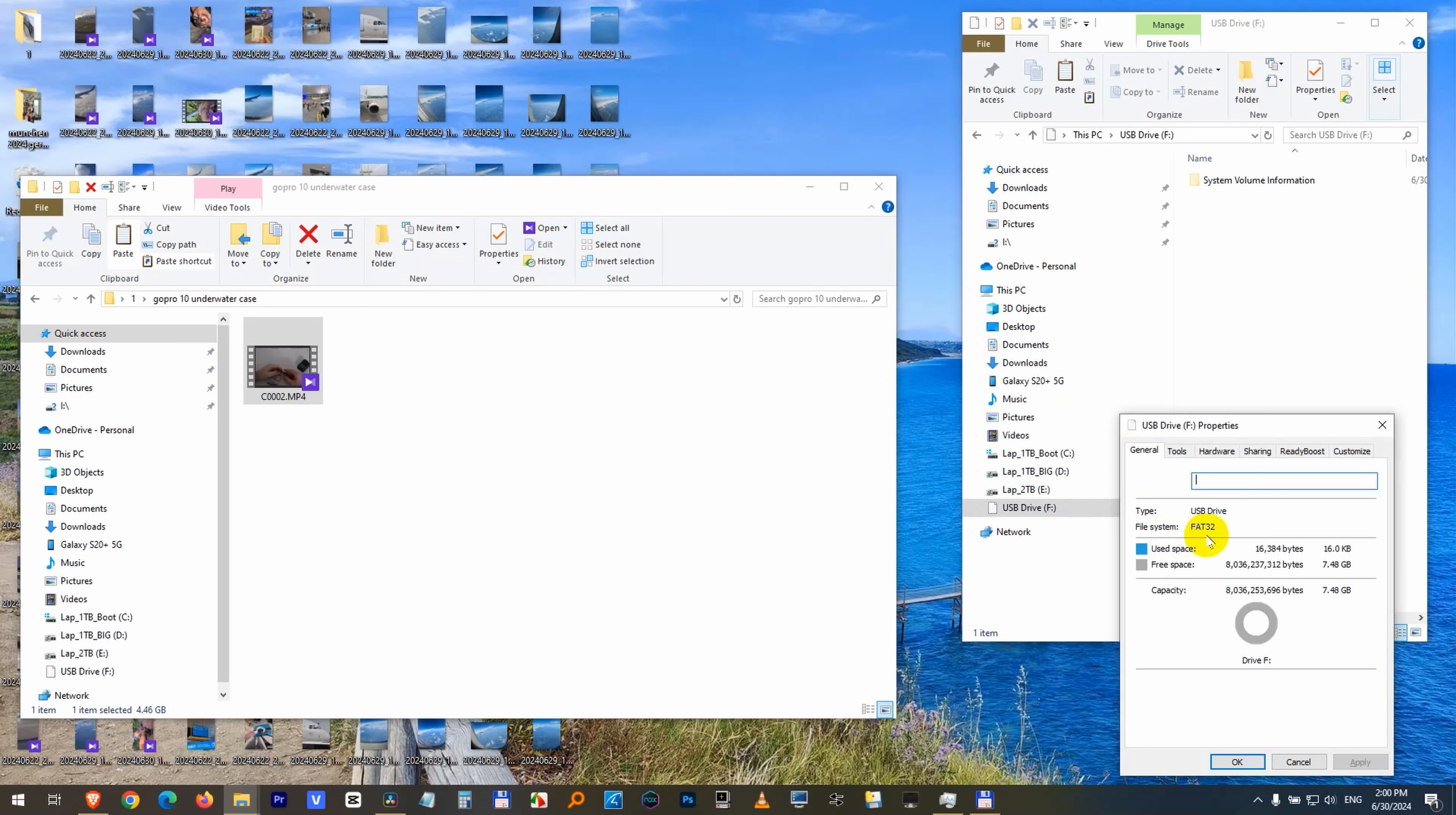This FAT32 file system does not allow files larger than 4GB to be copied onto it. So this is 4.4GB, that's why I cannot copy this one here.